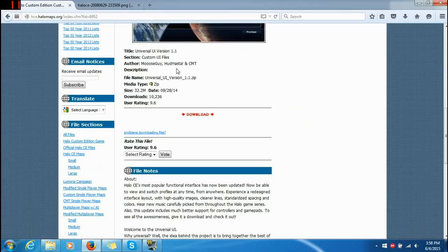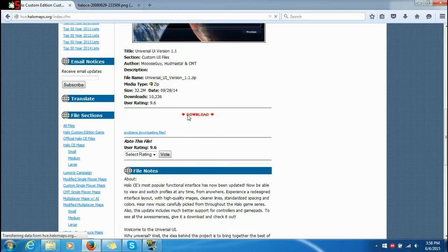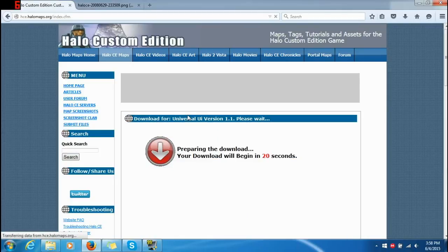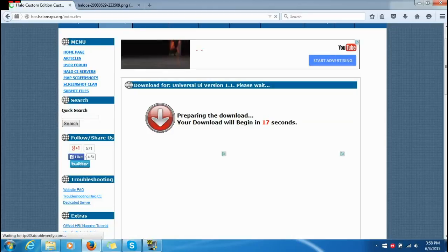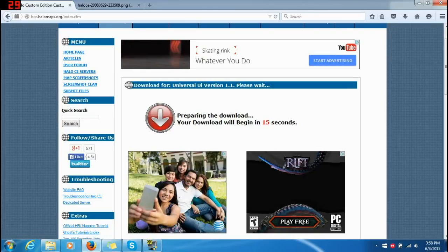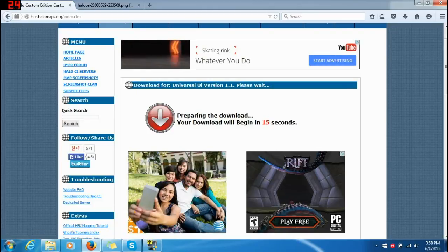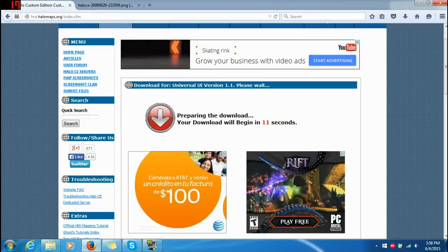All you need to do is press download — first click — and then of course you have to wait your 20 seconds. Stupid website, always have to wait 20 seconds.